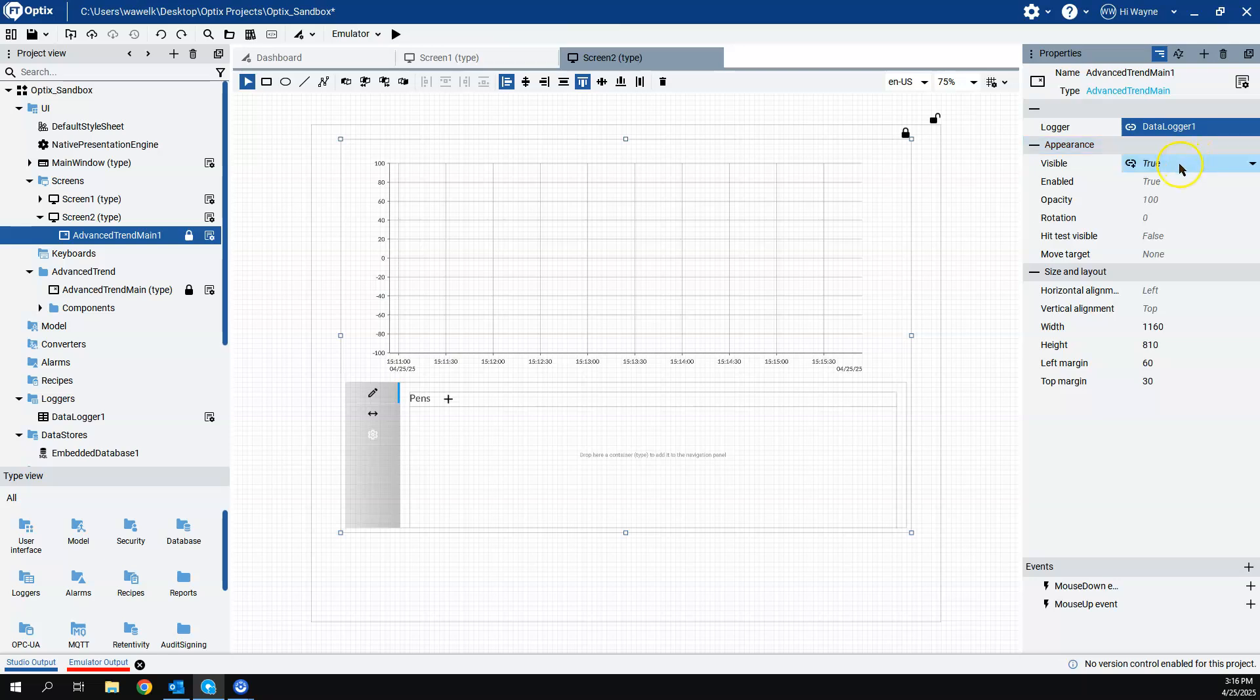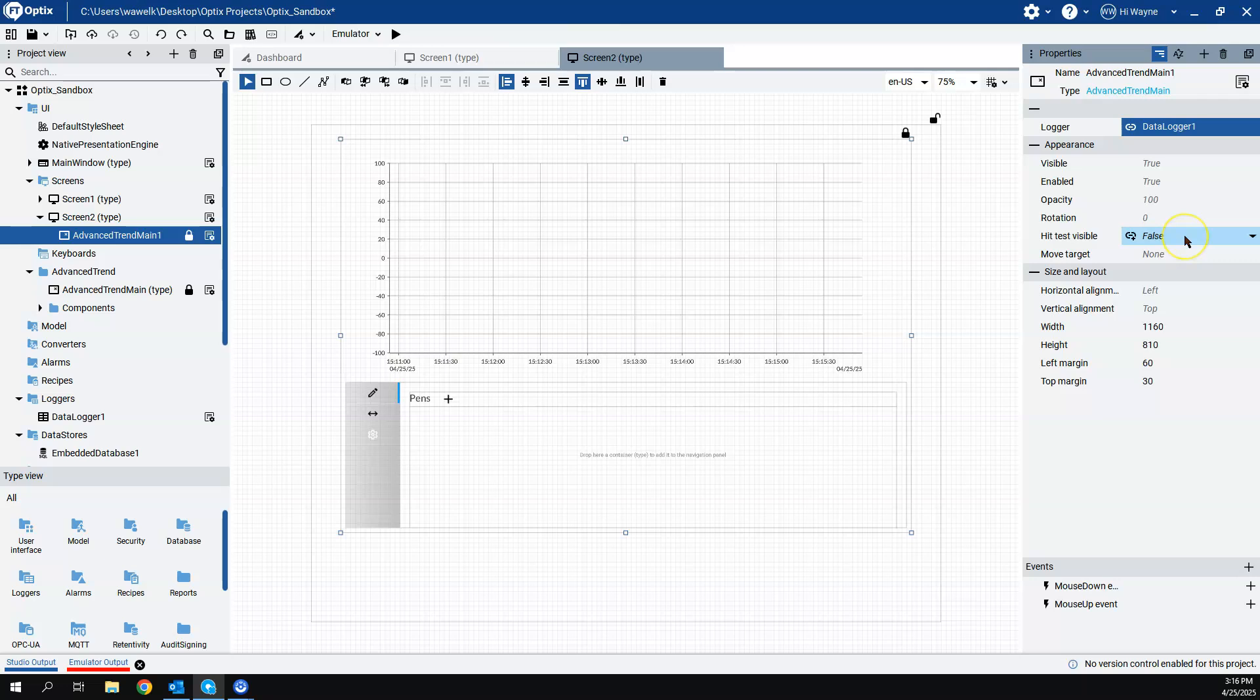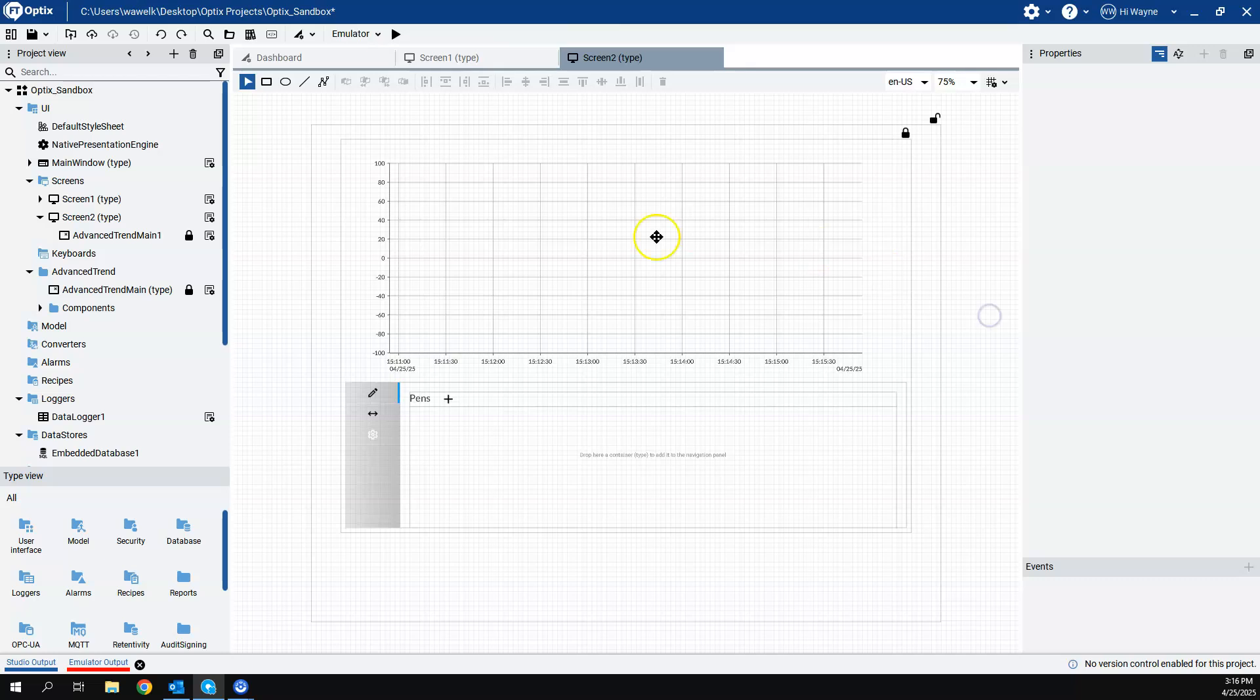The only other options we have here are if it's visible, if it's enabled, opacity, rotation, hit test and move target. And as well as sizing properties, and that's pretty much all there is to do for this widget. The widget will do everything else.